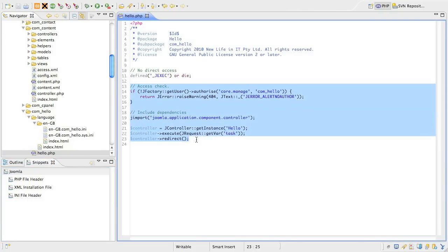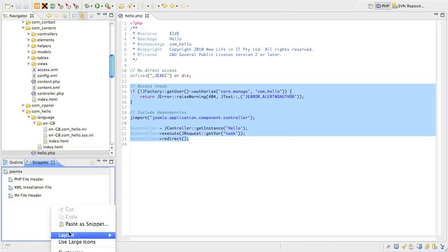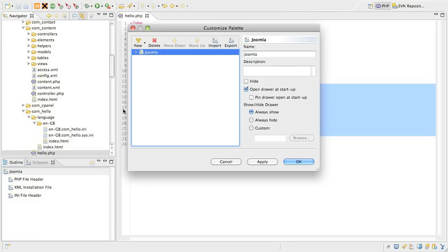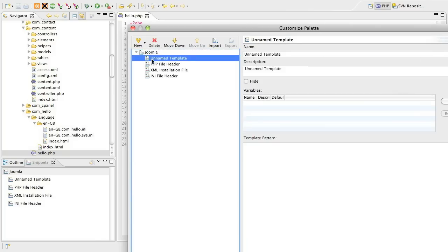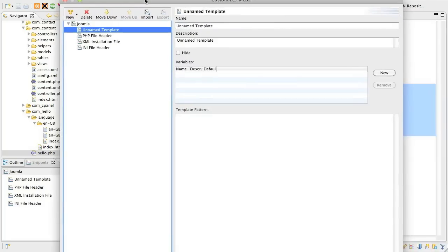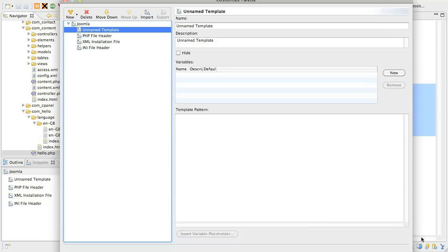The next steps are to highlight a block of code. Then we right-click in the Snippets area and select Customize. I've already got a category started, but if this is your first time, you need to add one. Next, click the New button and pick New Item. Eclipse will give you a blank template to fill in.